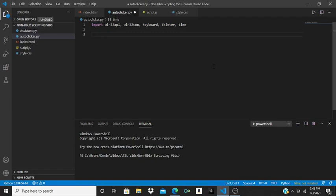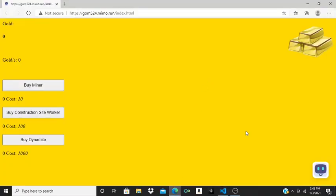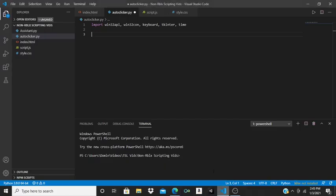To show you that this works, I'll be using a test website I made a long time ago. If you click this gold, then your gold count goes up — it's basically like that cookie clicker website.